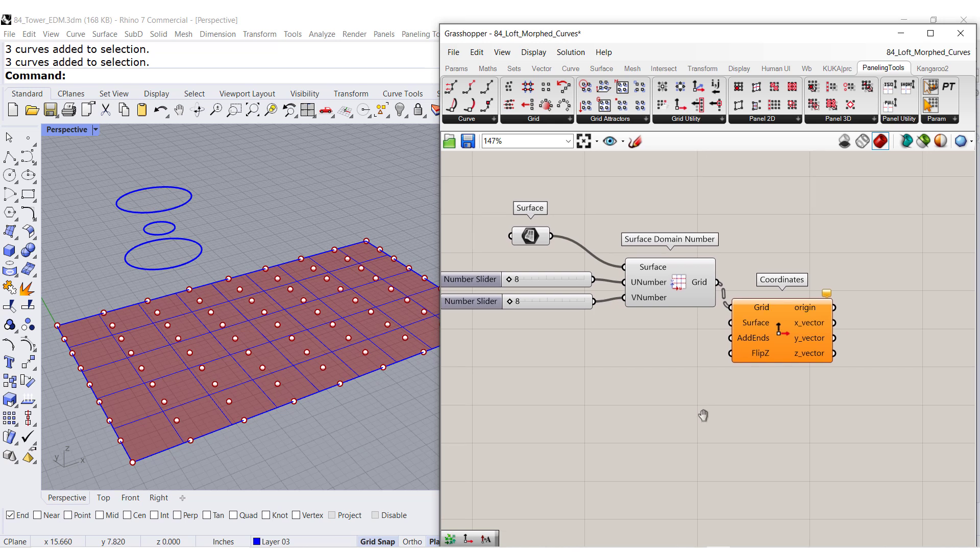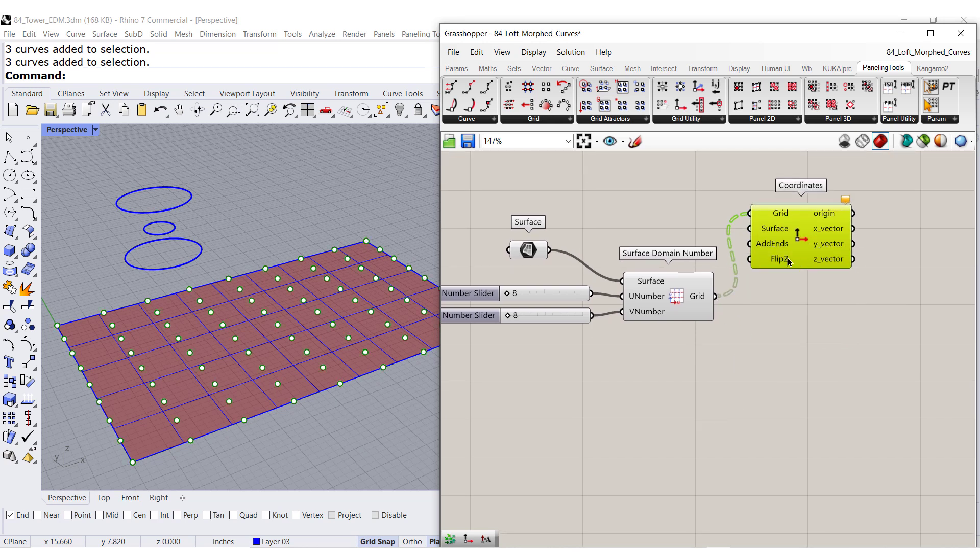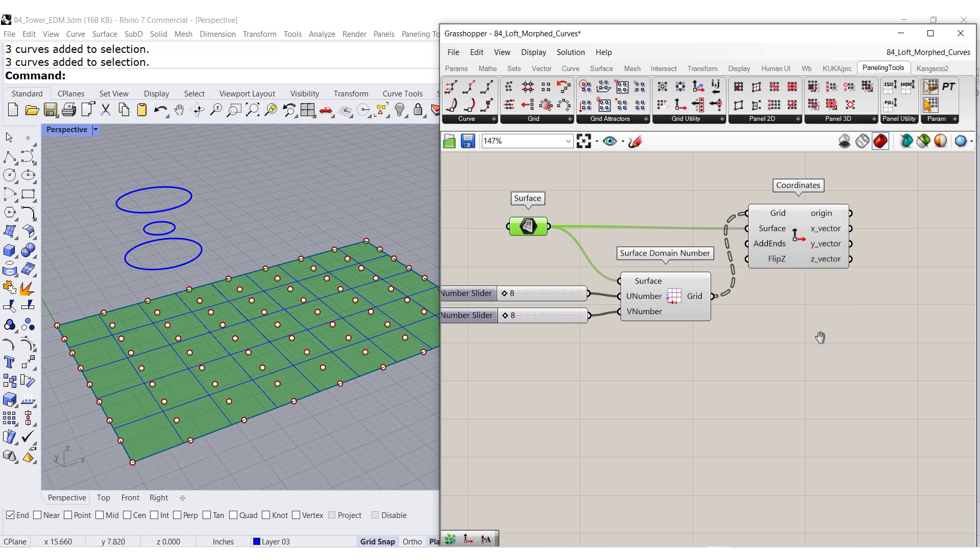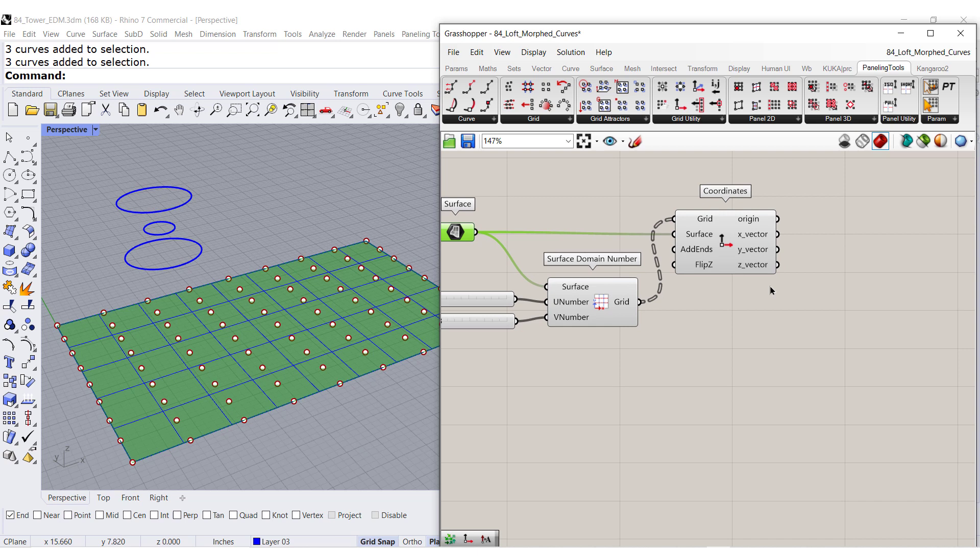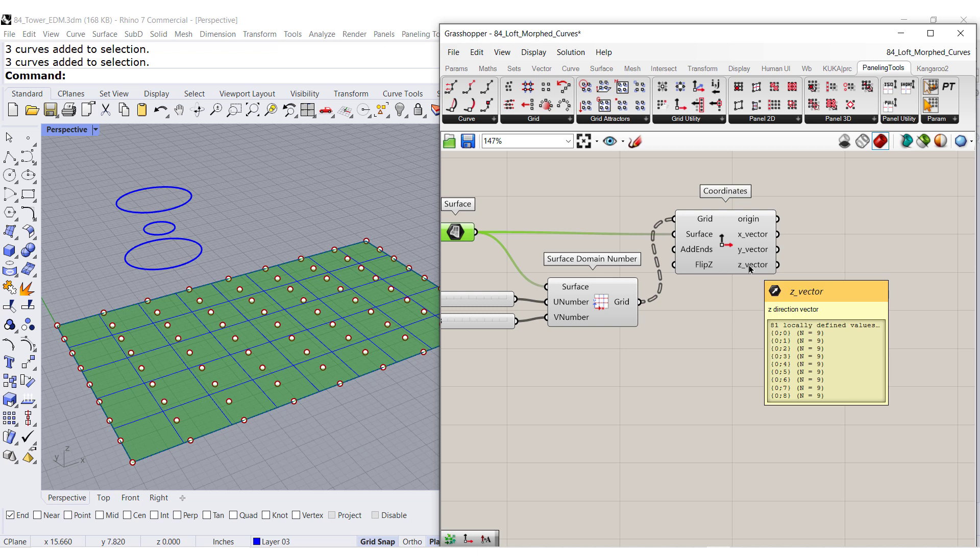This is asking for the original surface. And after we get that, notice that we have the direction for the x, y, and z vector.